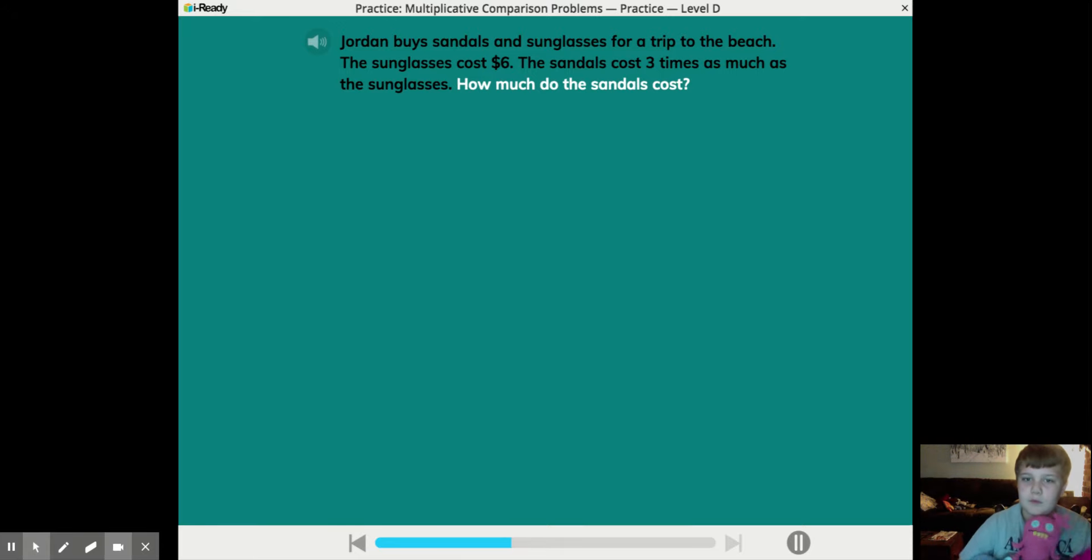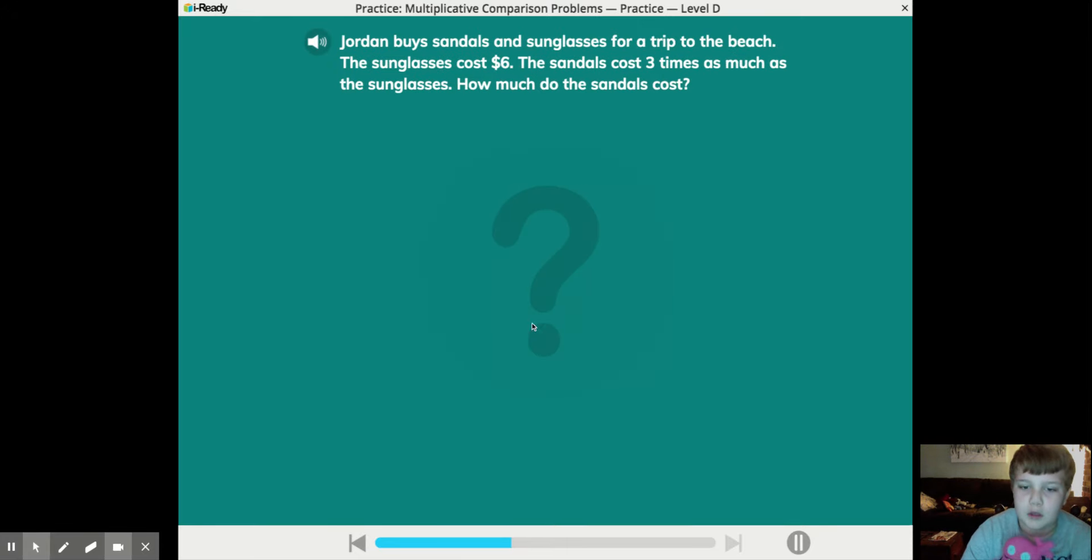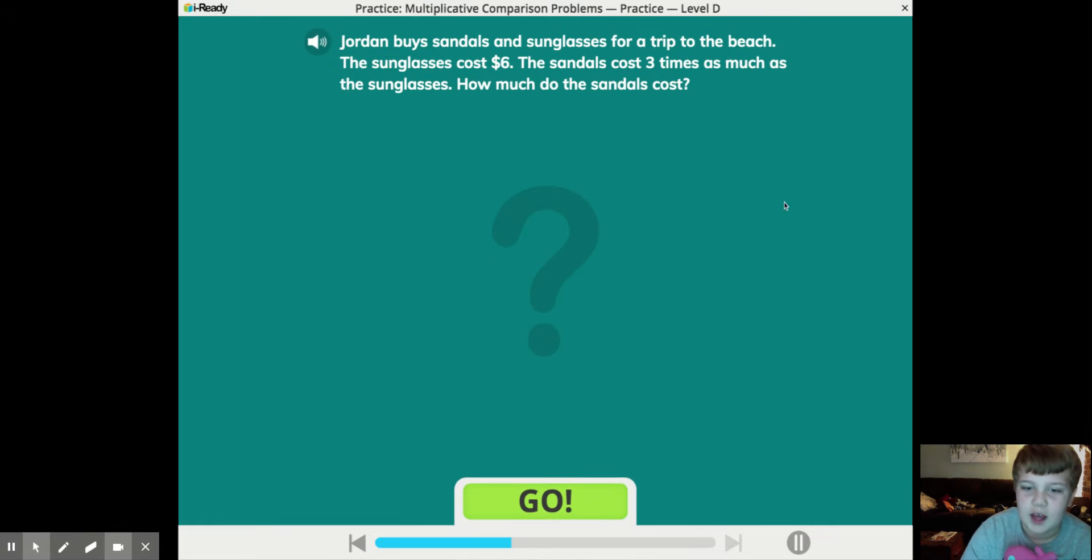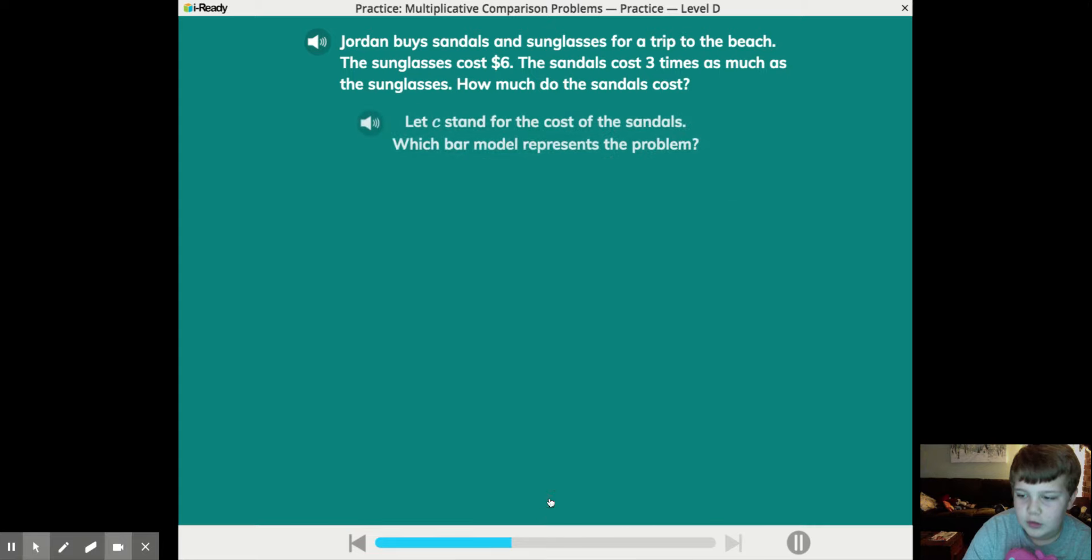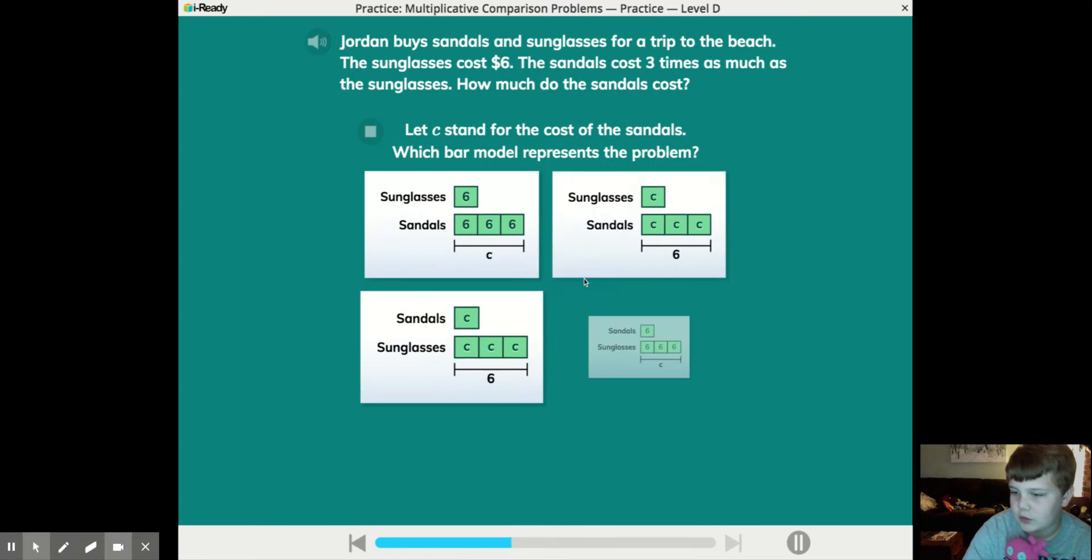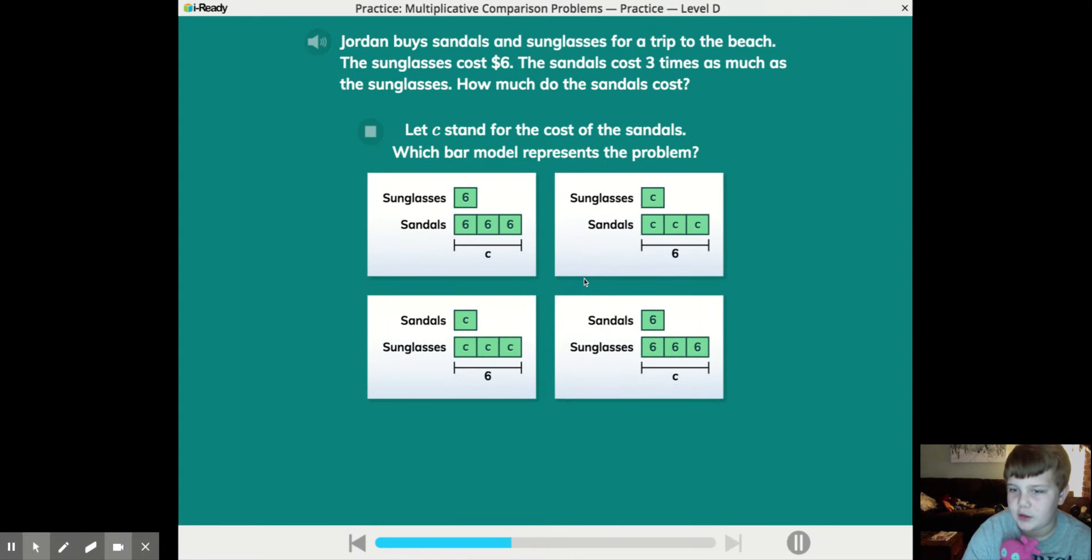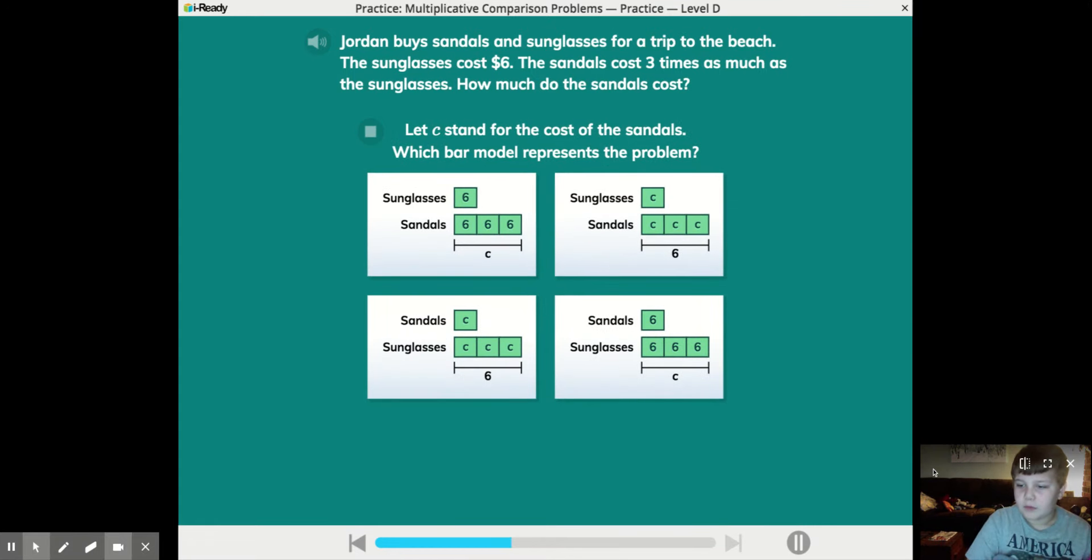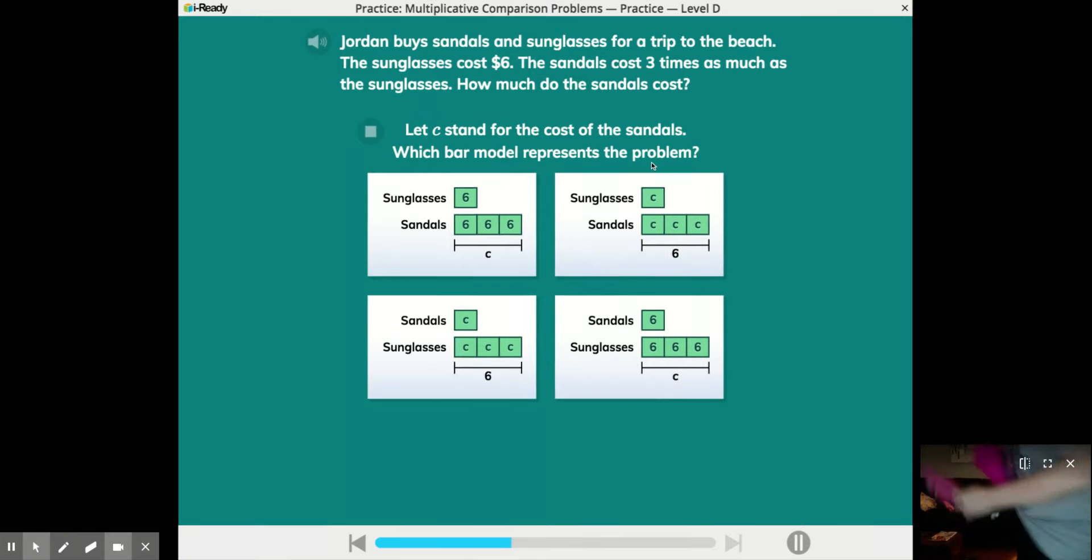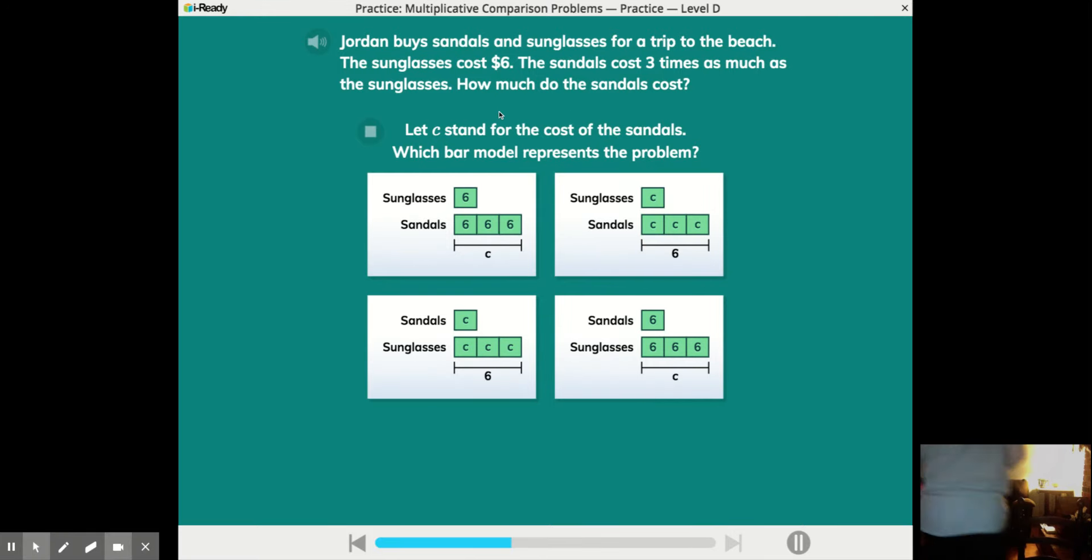Do the sandals come? Why does it have a picture? I don't know. Let J stand for the cost of the sandals. Okay. Which bar model represents the problem?